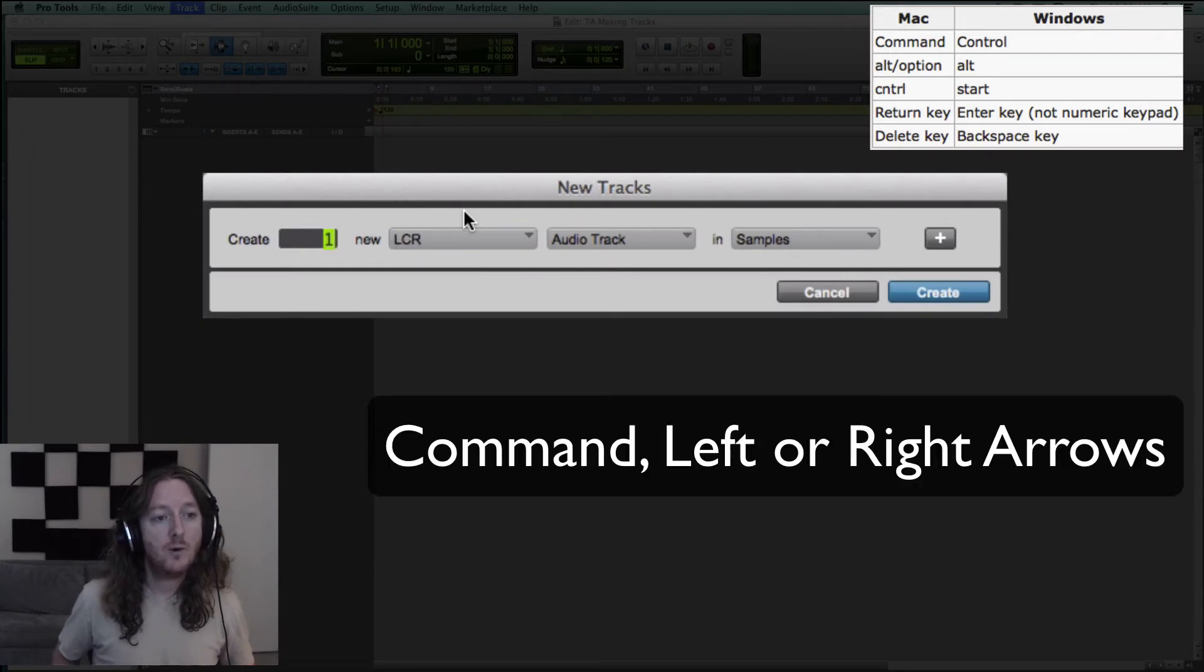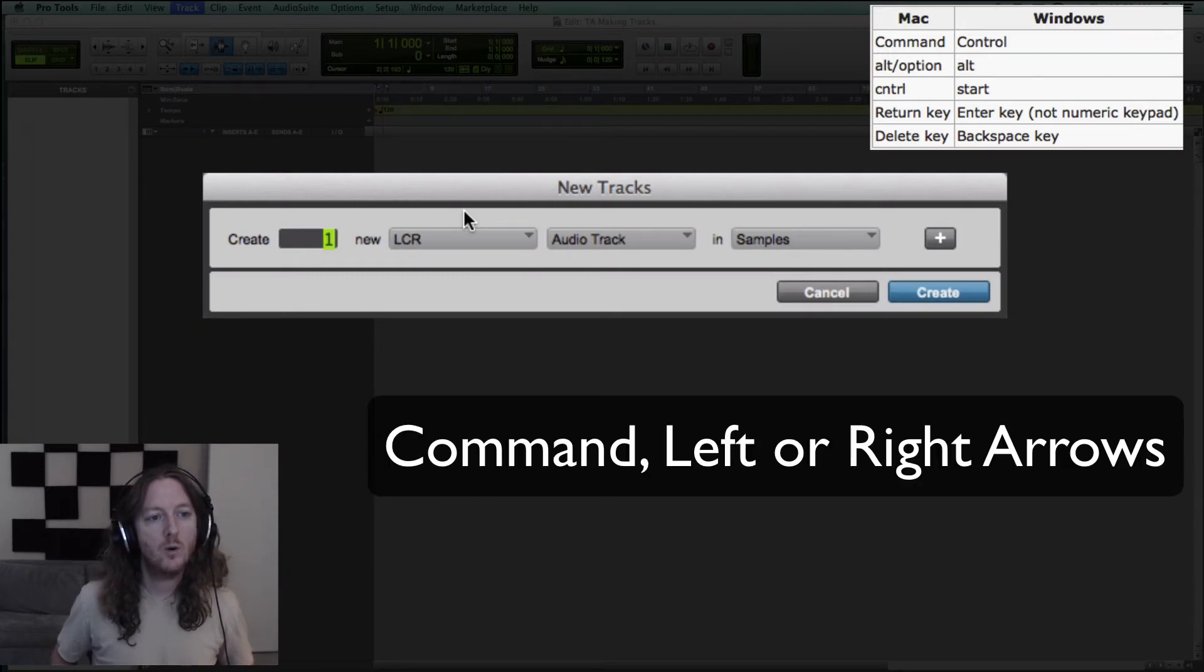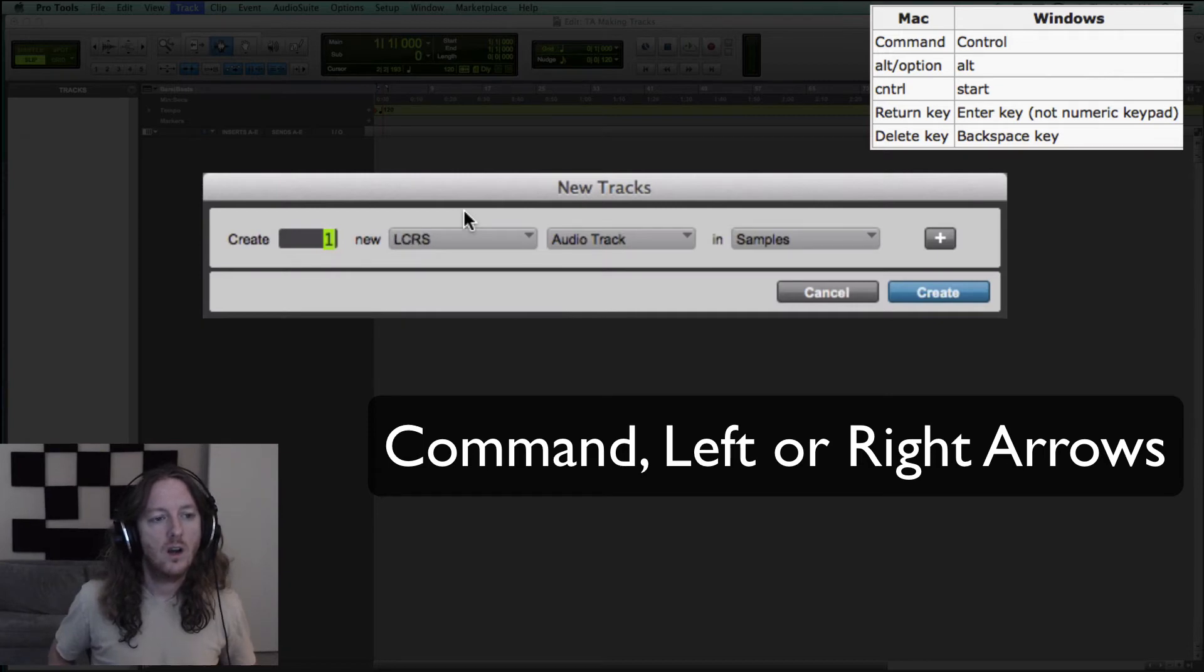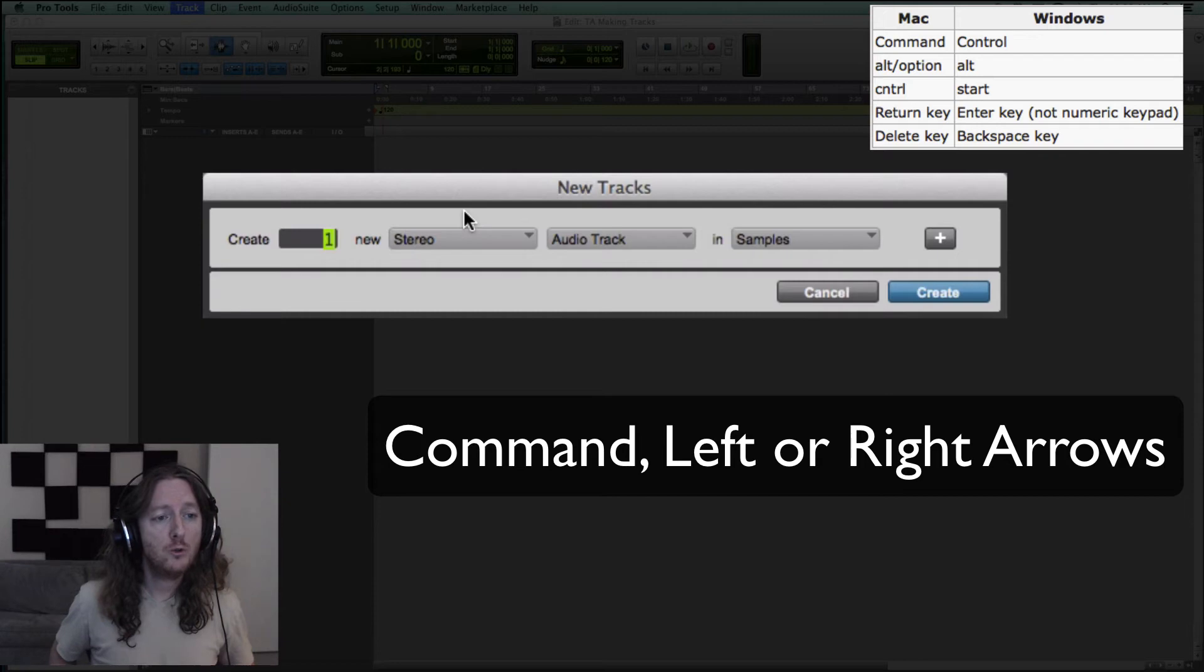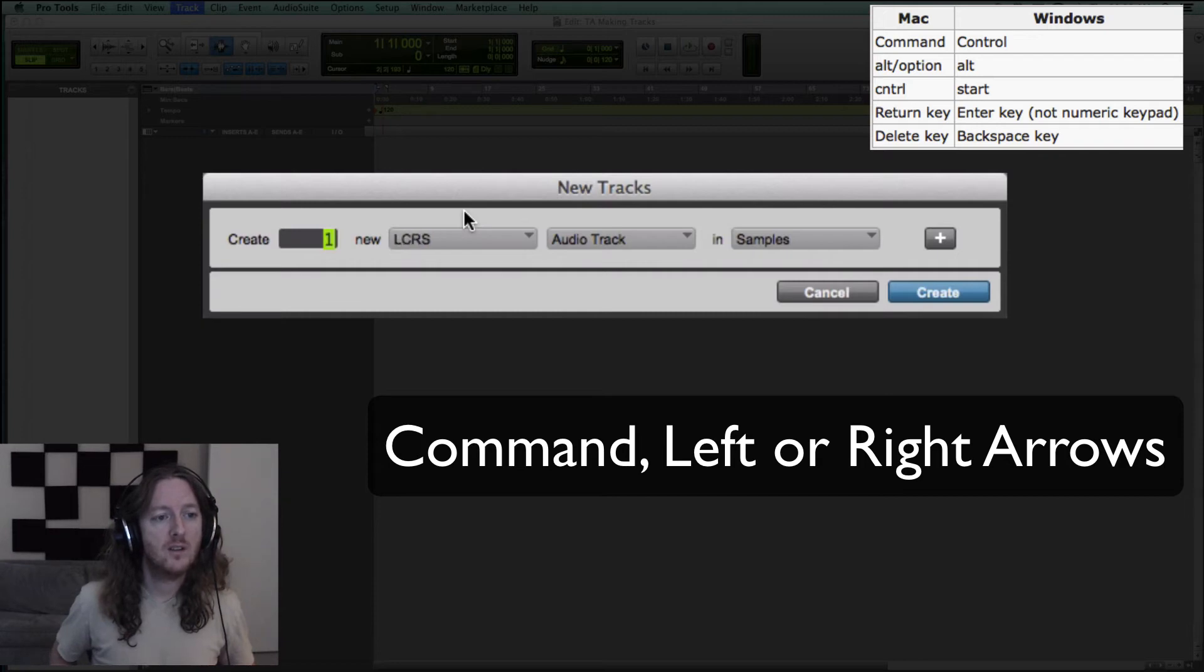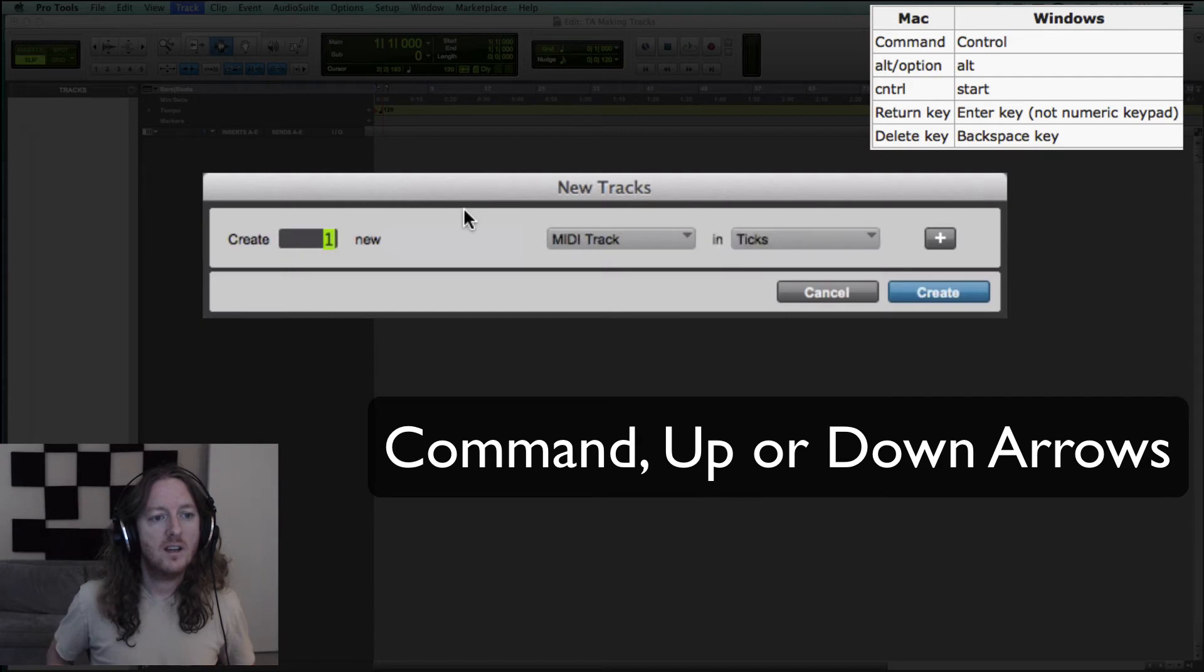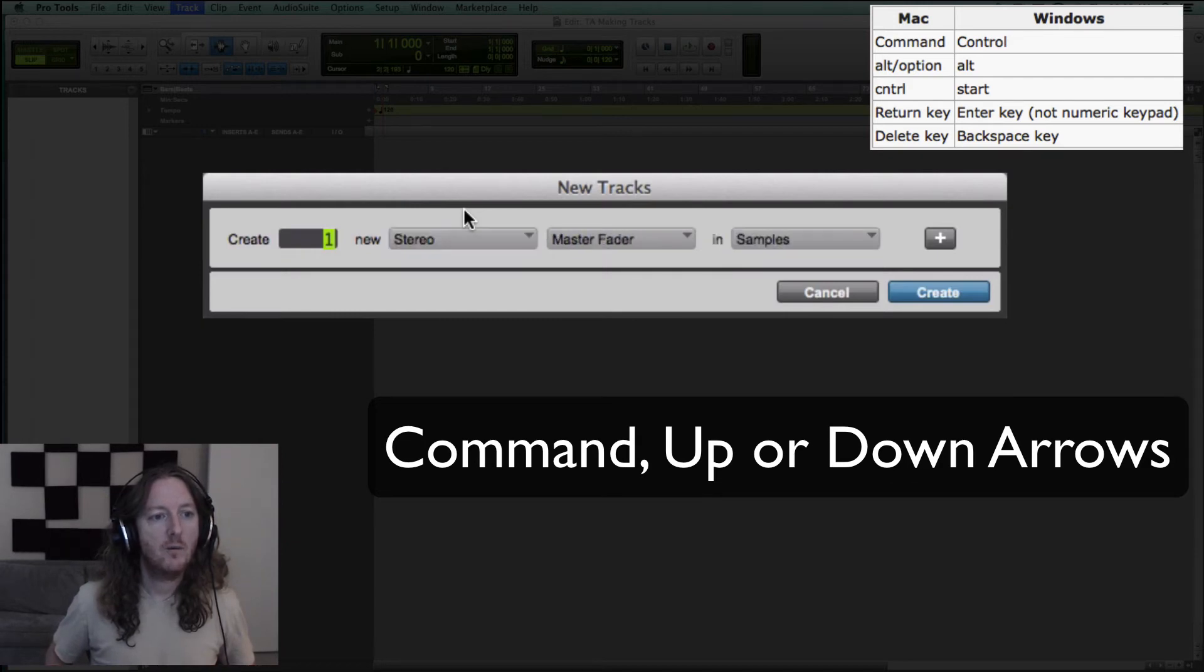Command left or right arrows changes mono or stereo or other options if you have Pro Tools HD which are mostly surround options. And up and down again changes the type of track that we have here.